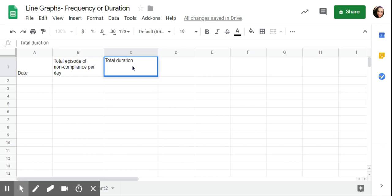If I wanted to graph per episode, so I wanted to say on October 1st, his first episode of noncompliance was 13 minutes, then he had a 30-minute one, then he had a 10-minute one, we need to do that as a scatterplot.